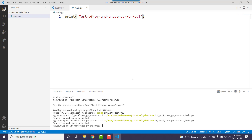That basically shows us how to get some recommended extensions for working with Python and how to set them up to work with your Anaconda environment. That's all for now.